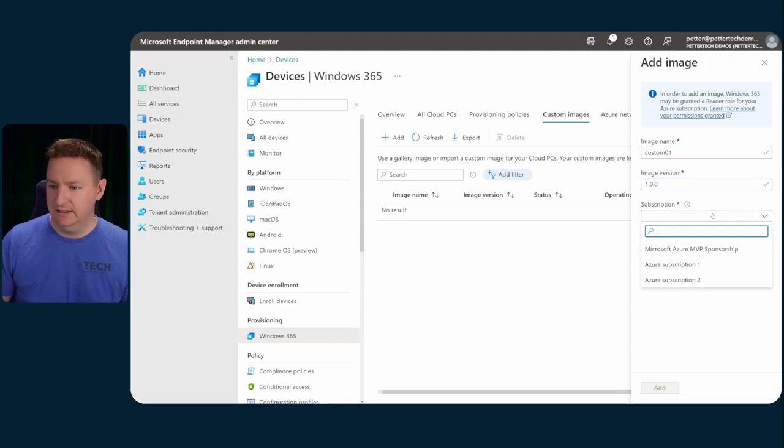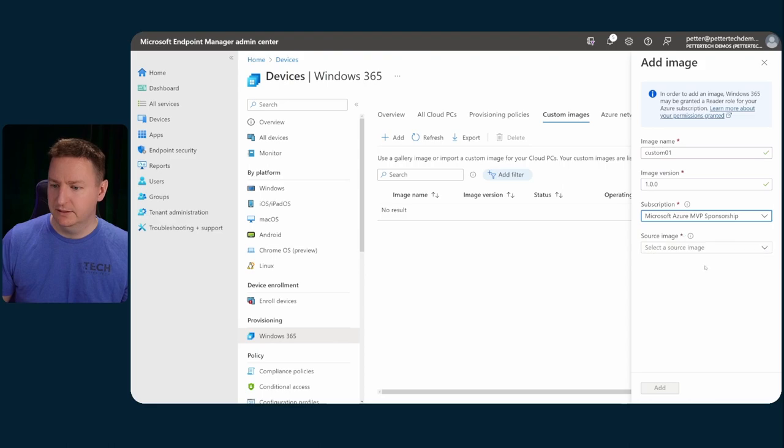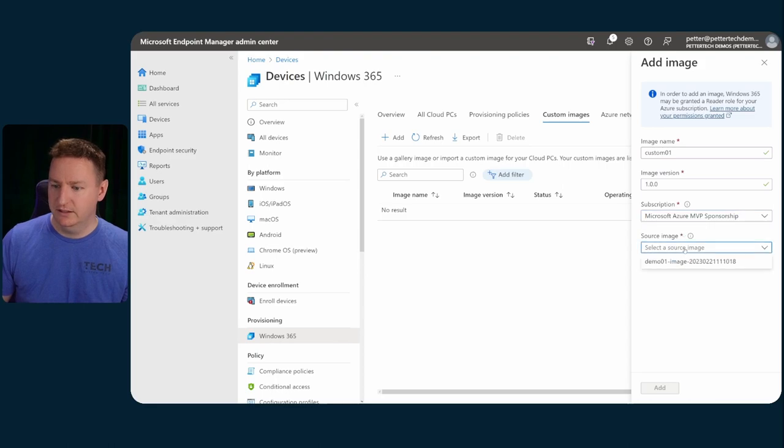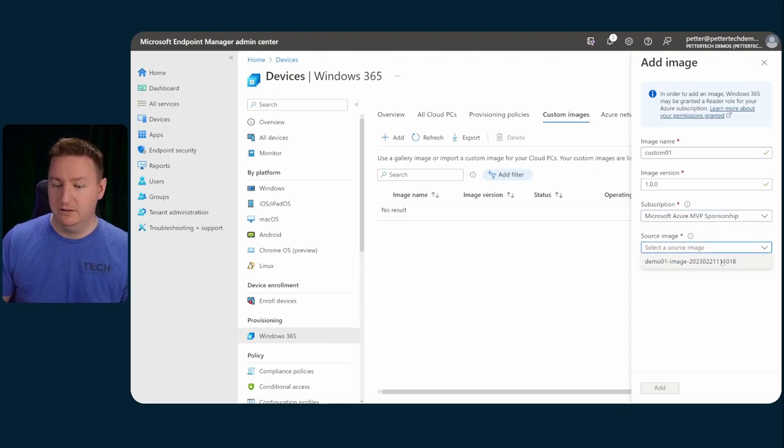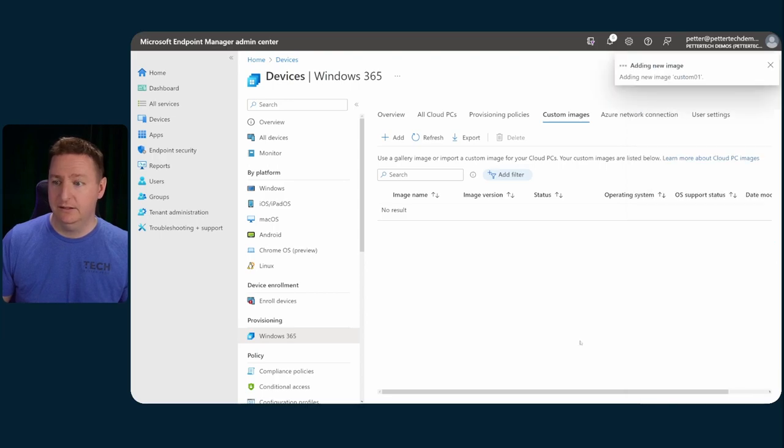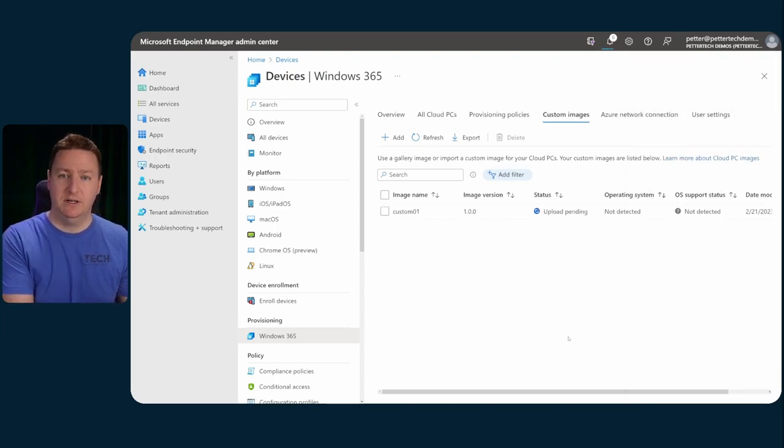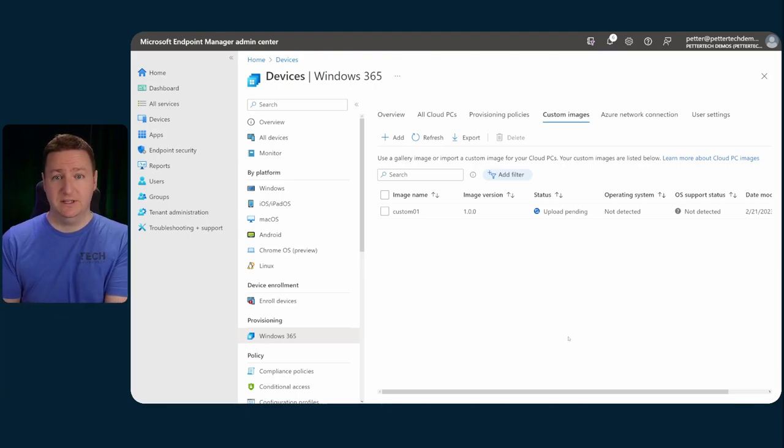We will select the subscription where our managed image is. And then the source image should show up here. This is the one that we just created, select it, and then hit add.